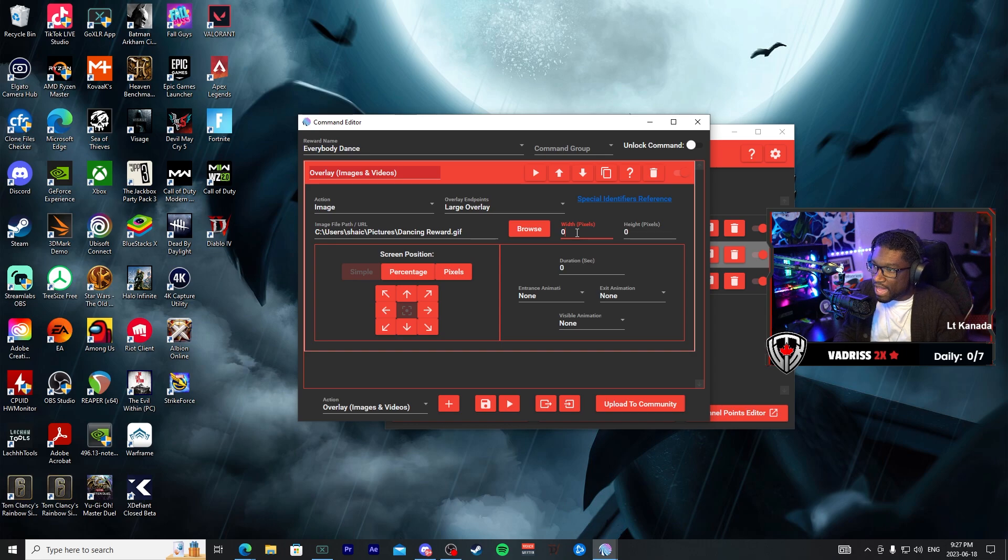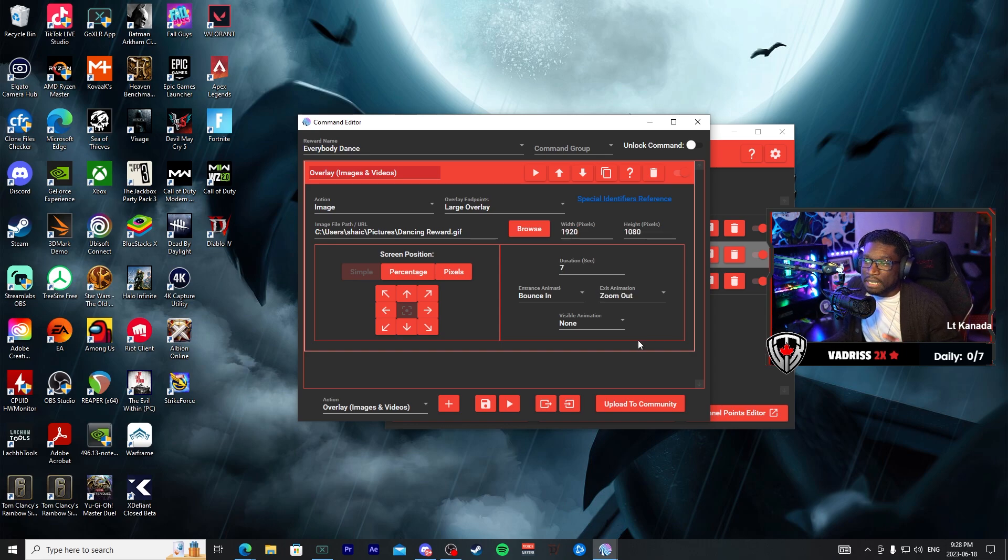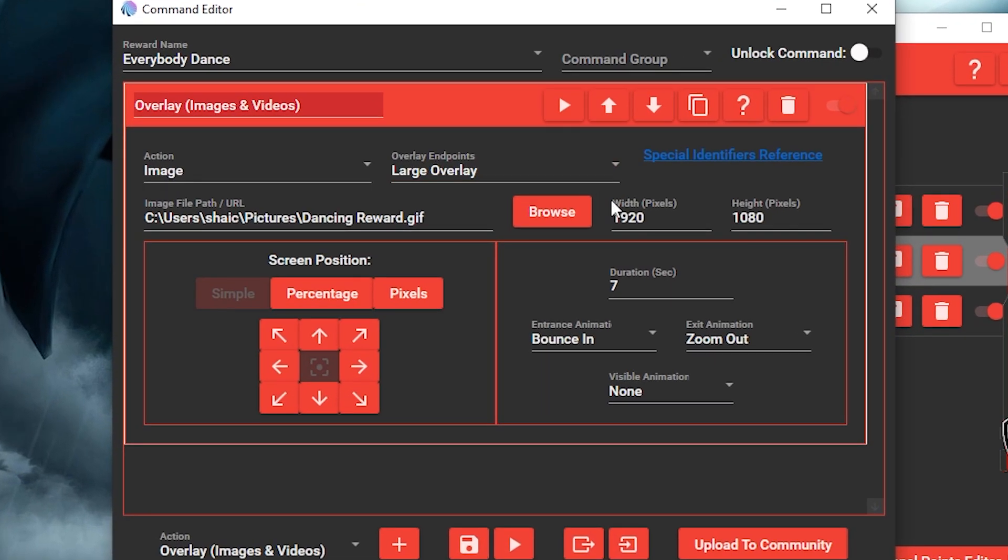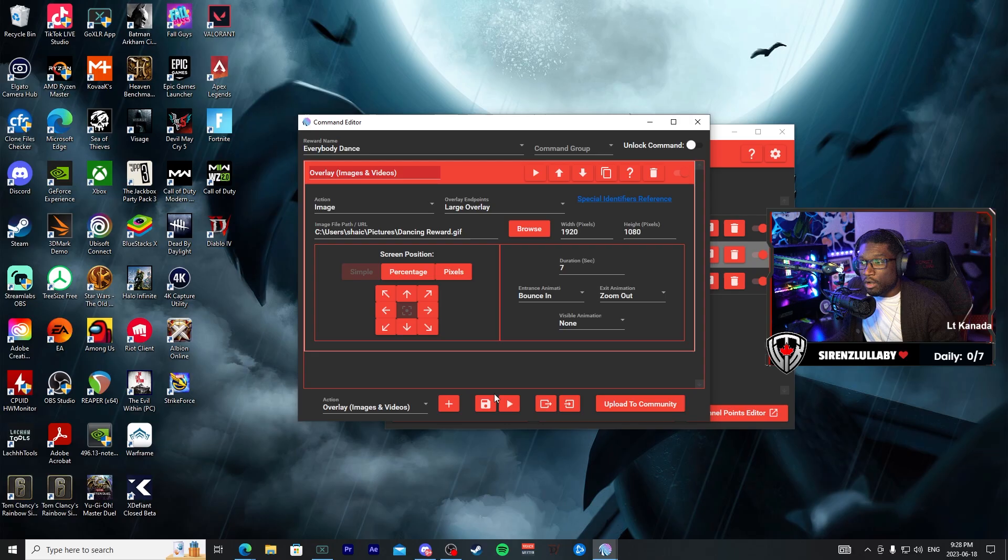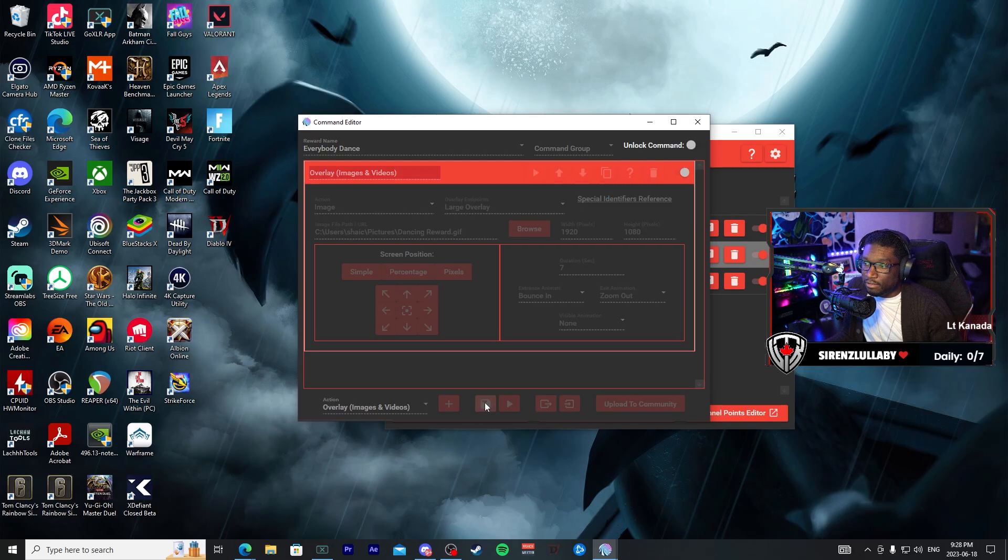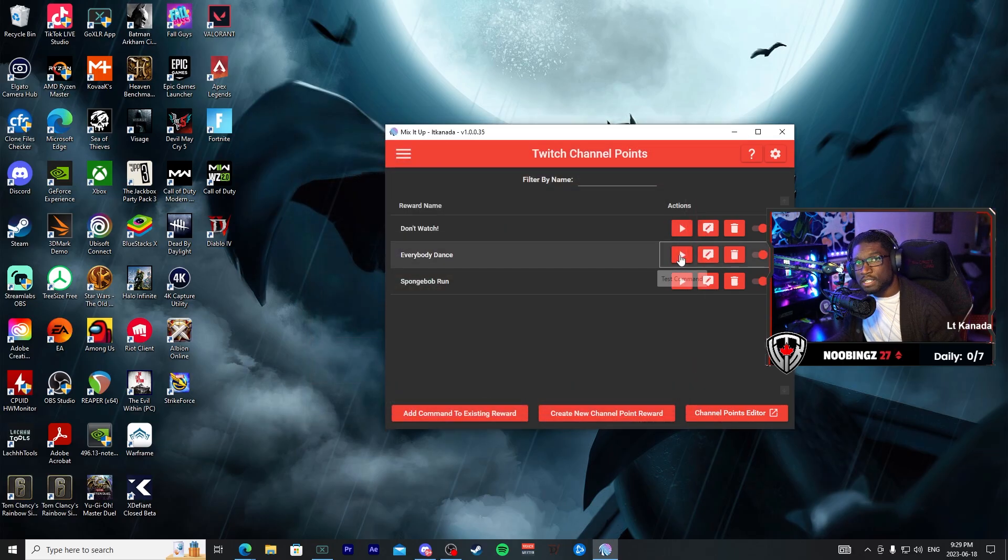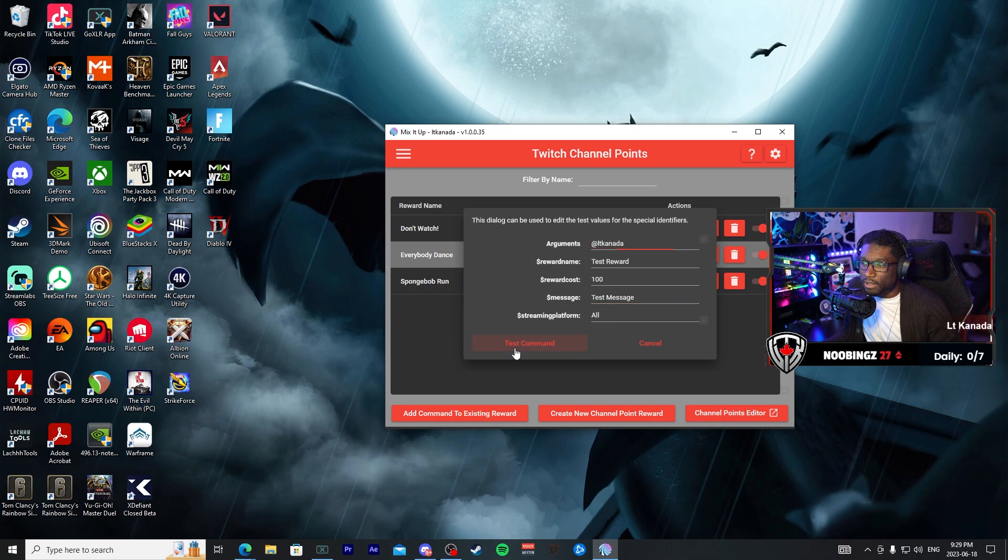All right, so I went ahead and I set my variables. It is on my large overlay, it is 1920 by 1080, we're going to have it go on for about seven seconds, it's going to bounce in and zoom out. Go ahead and hit Save, and this is what it should look like.